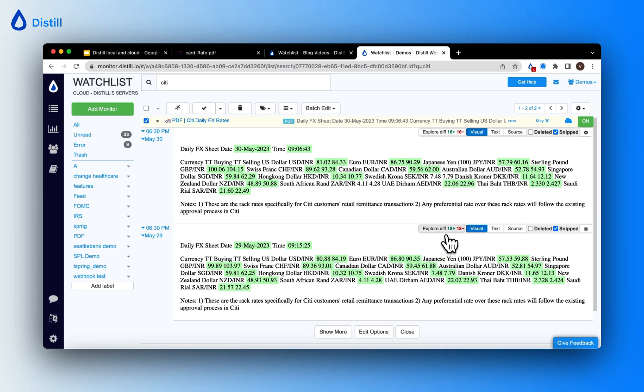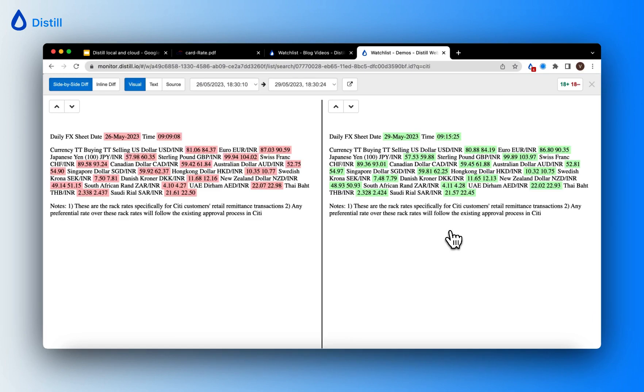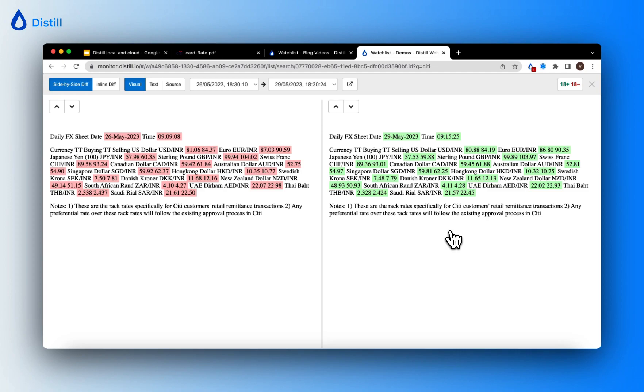You can explore the diff between the PDFs in detail by simply clicking on Explore Diff, and this will take you to a view where you can understand what are the differences that the PDF monitor has recorded as changes. There is a detailed video about tracking change history on monitors. I'll leave that in the description below.